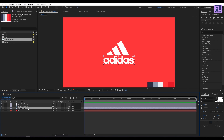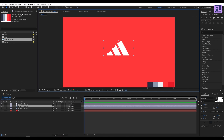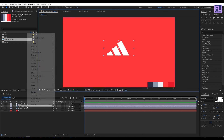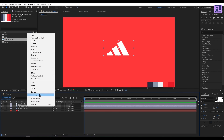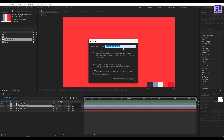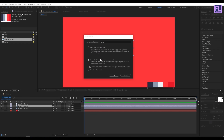Then hide this part of the logo. Now I am going to animate this part of the logo first. Right click on this layer, then click on Pre-compose, then rename it to 'logo'. Then select Move All Attributes and click OK.